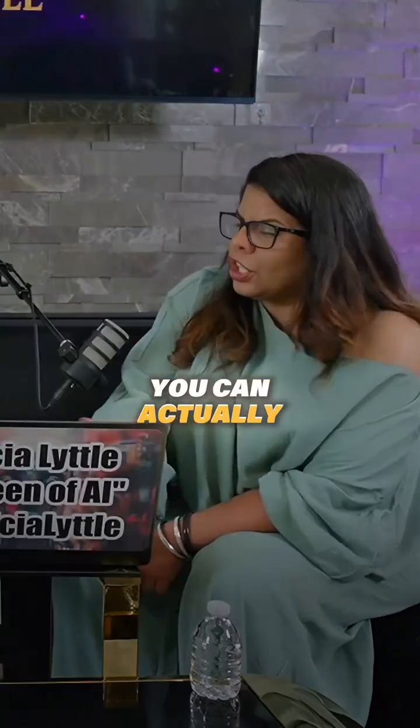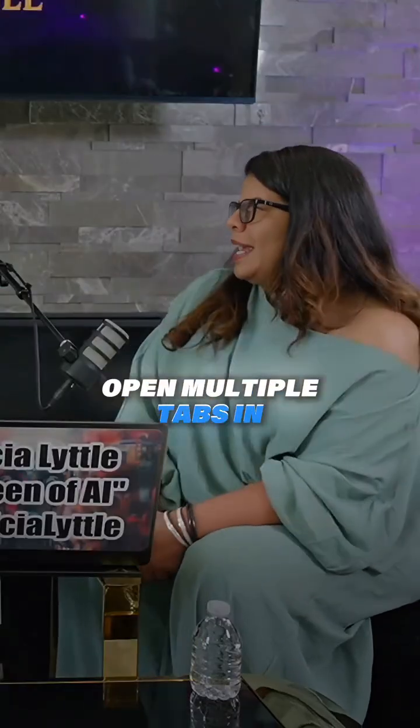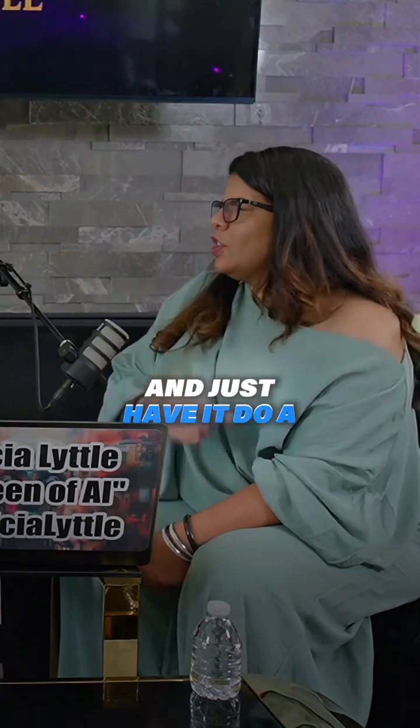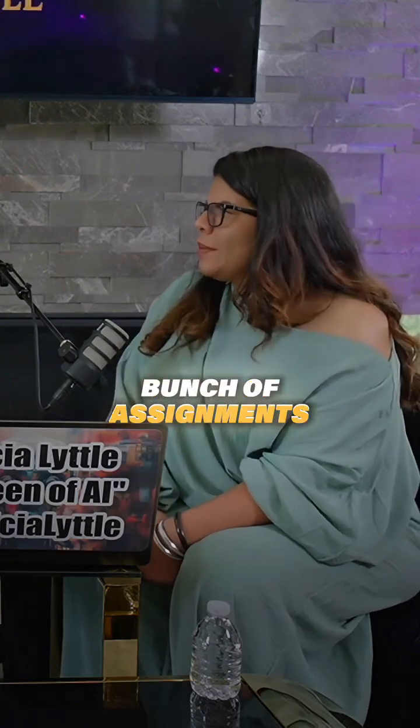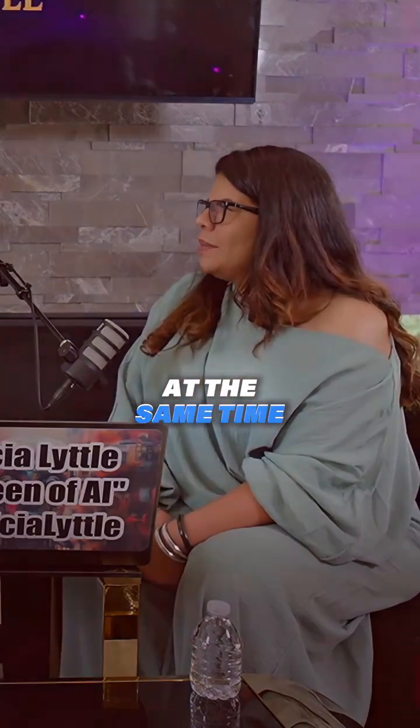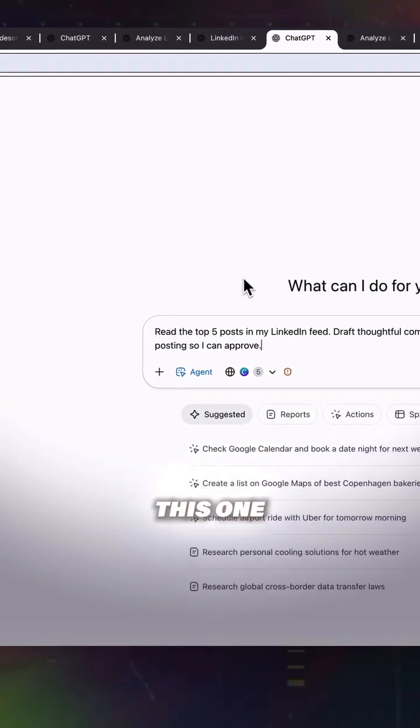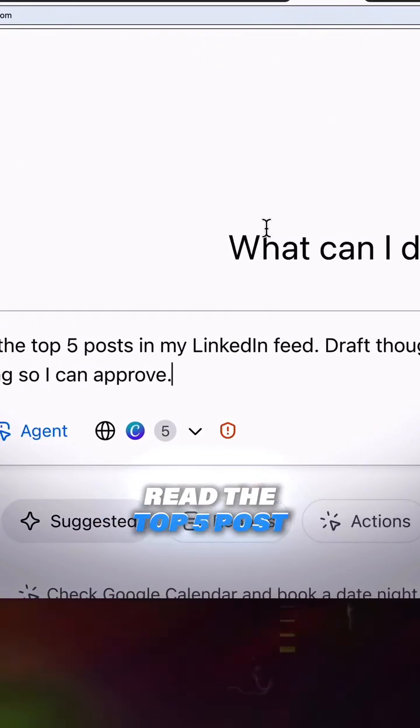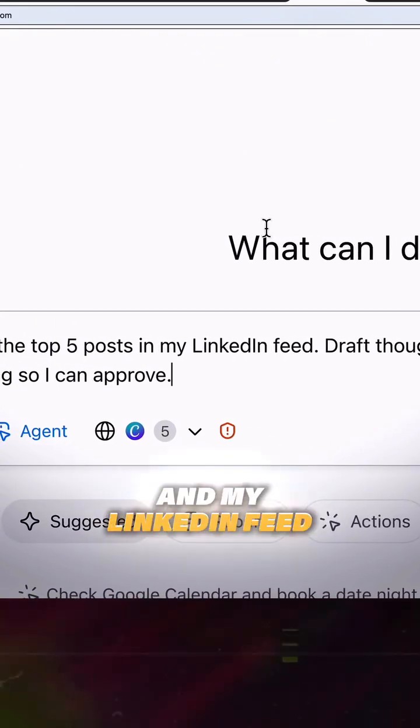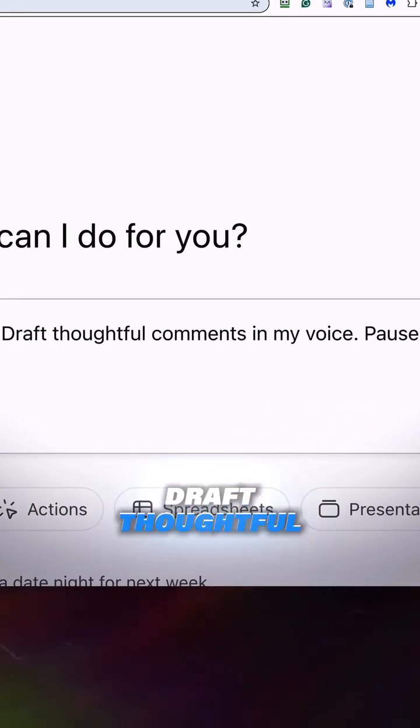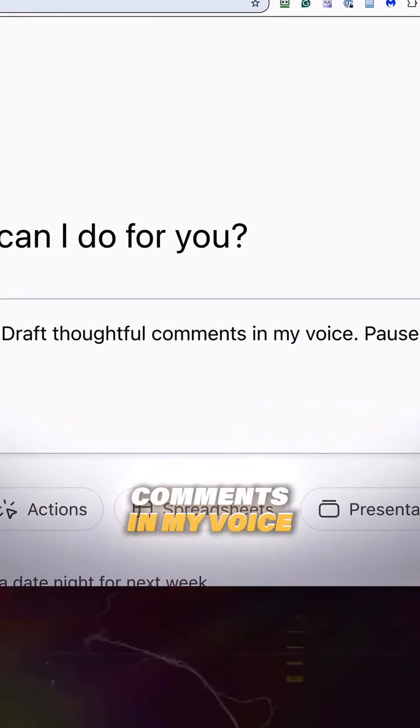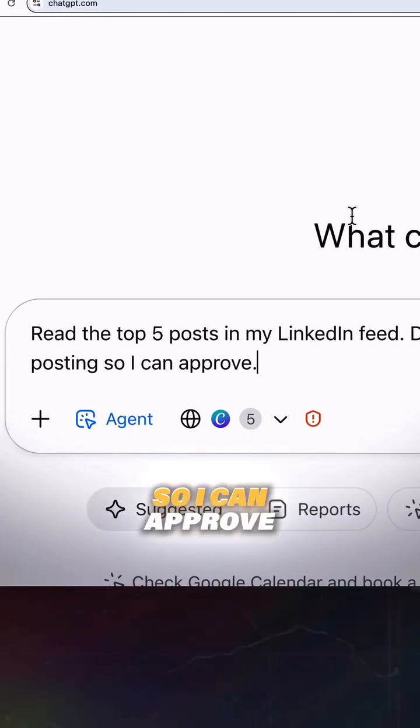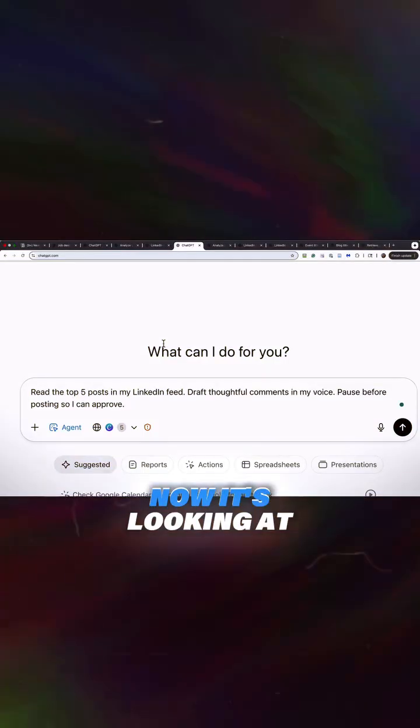You can actually open multiple tabs in ChatGPT and just have it do a bunch of assignments at the same time. And then now this one, read the top five posts in my LinkedIn feed, draft thoughtful comments in my voice, pause before posting so I can approve.